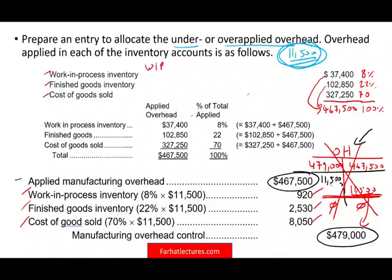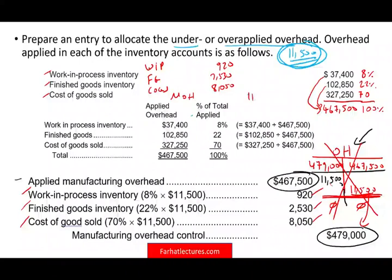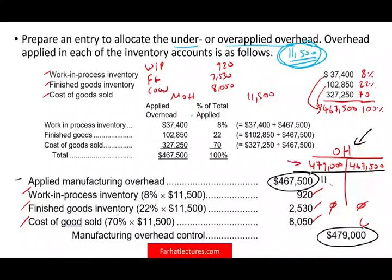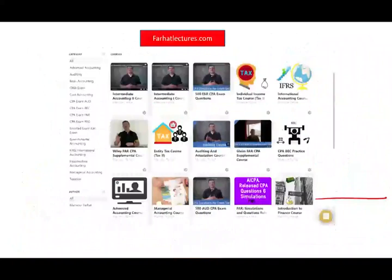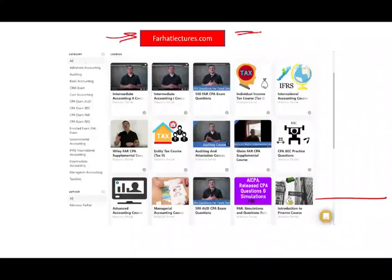To summarize the journal entry: debit Work in Process $920, debit Finished Goods $2,530, debit Cost of Goods Sold $8,050, and credit Manufacturing Overhead $11,500. This closes everything. As always, check out farhatlectures.com for additional resources, whether you are studying for your CPA exam or taking cost accounting.